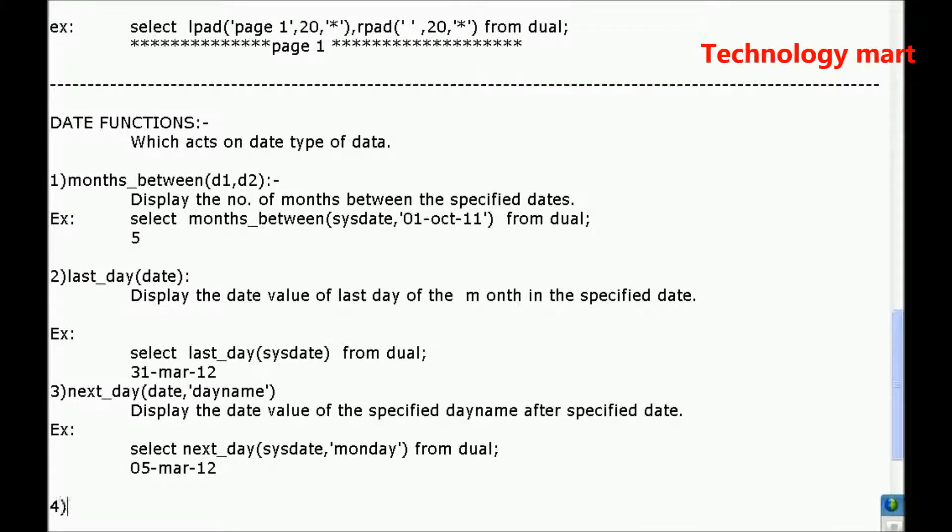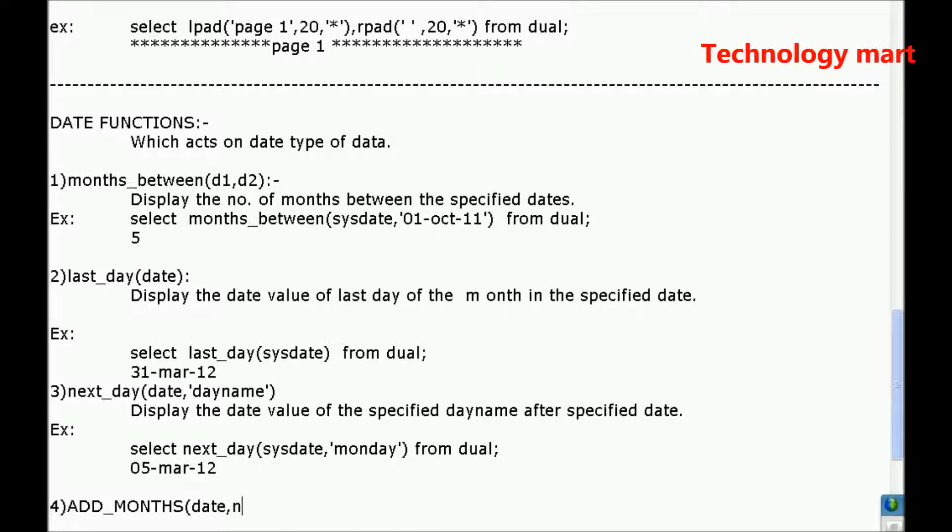Next, fourth one. Add_months. Here, date comma n.